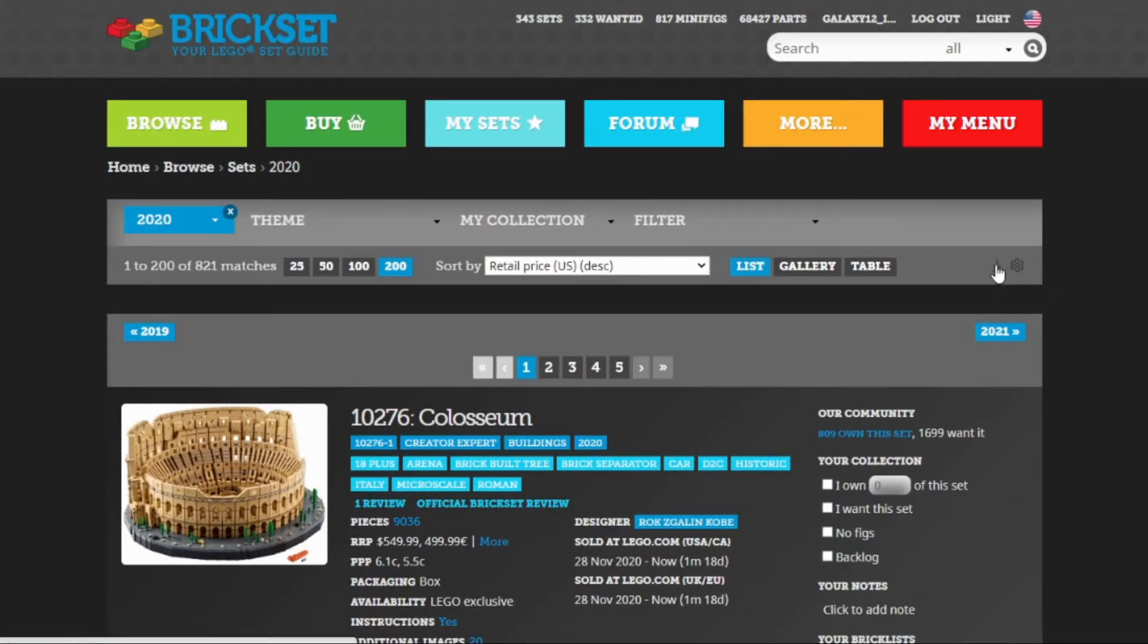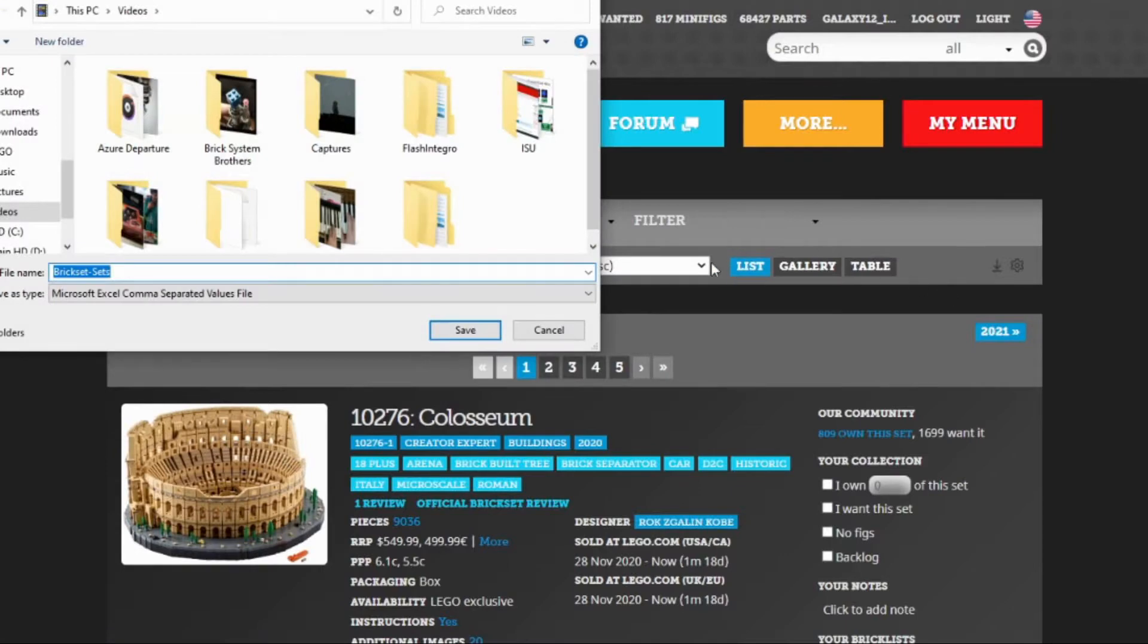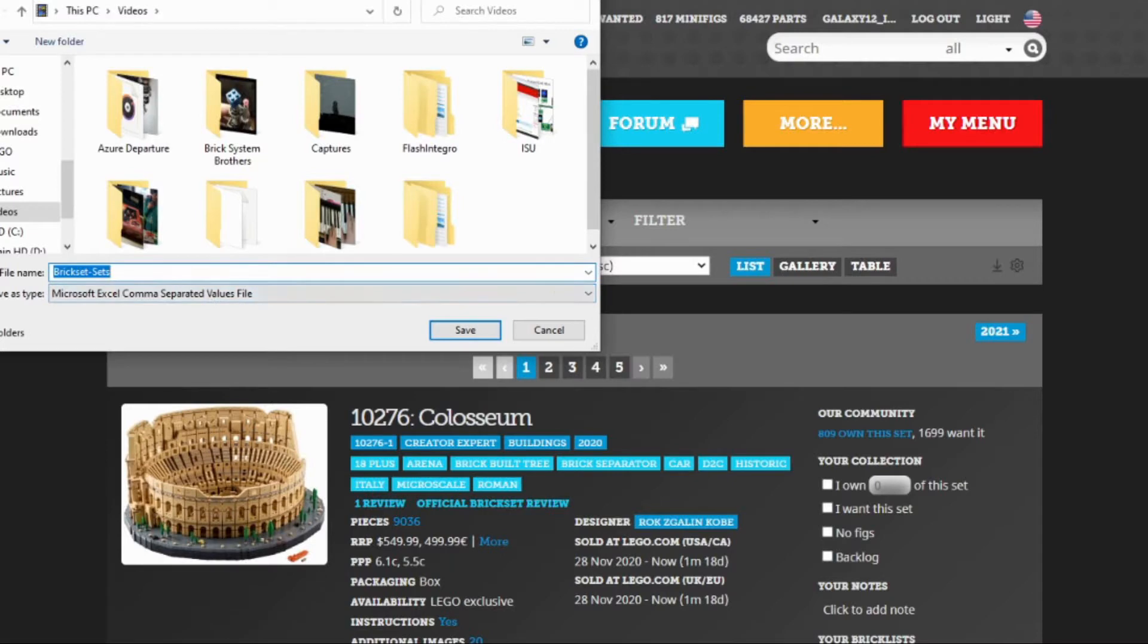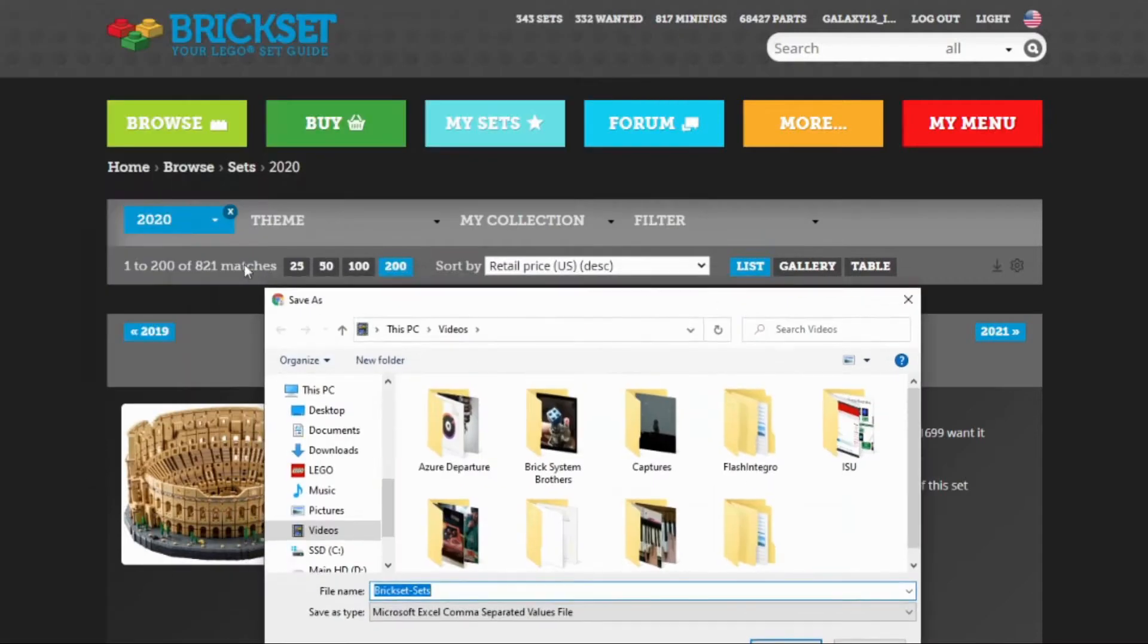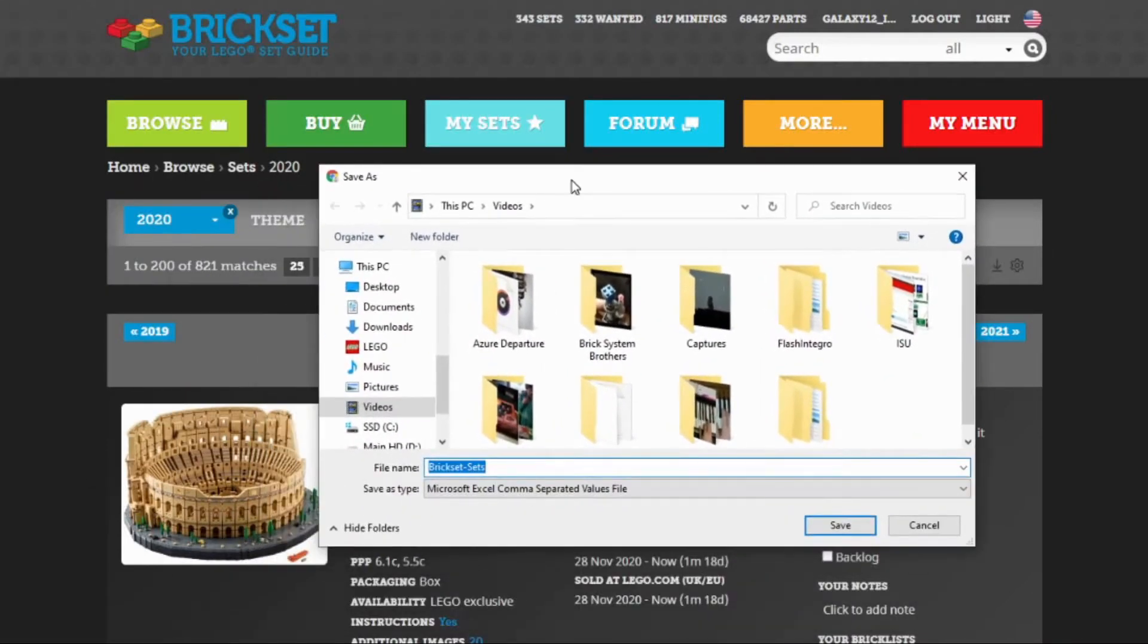Let's have some fun with our little download. Brickset is more than happy to do so, providing a CSV file of all 821 items in their database for 2020. I can save that and open it up in Excel.